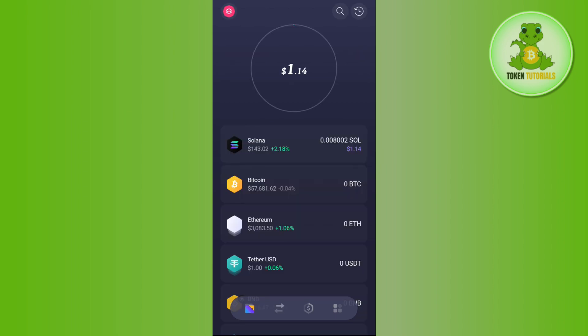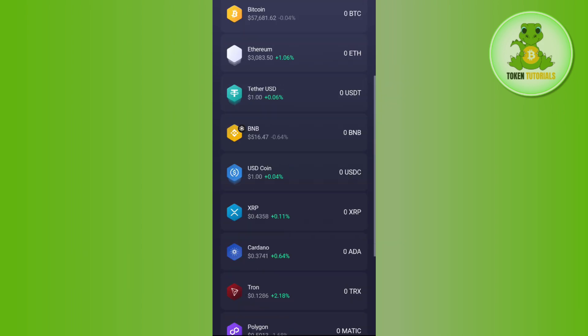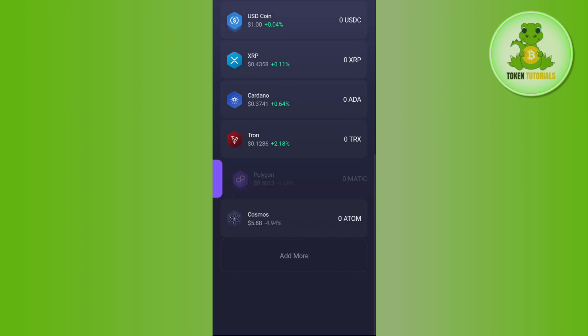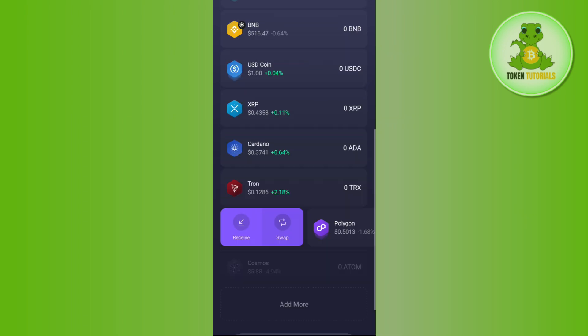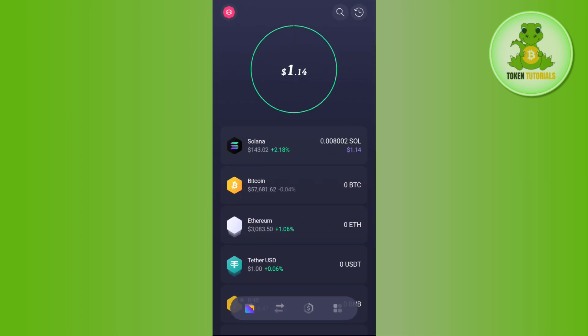Once you do this, you will be able to see your swapping crypto on the home page. I hope this video was helpful and if it was then don't forget to like the video and subscribe to the channel. Thank you so much for watching.